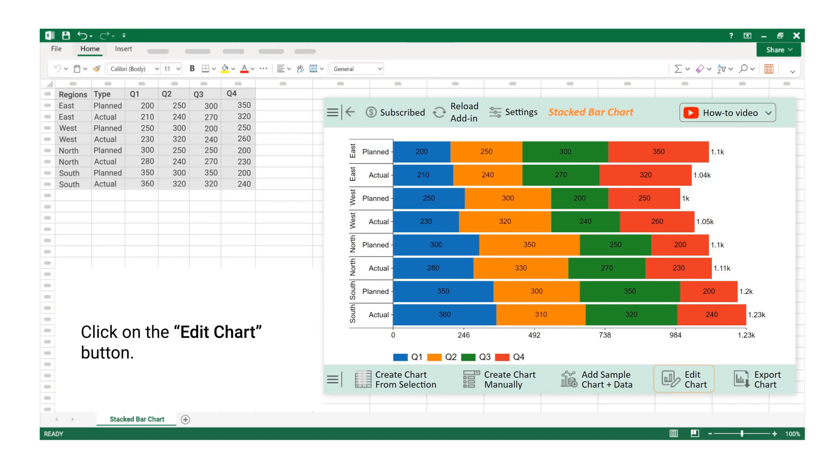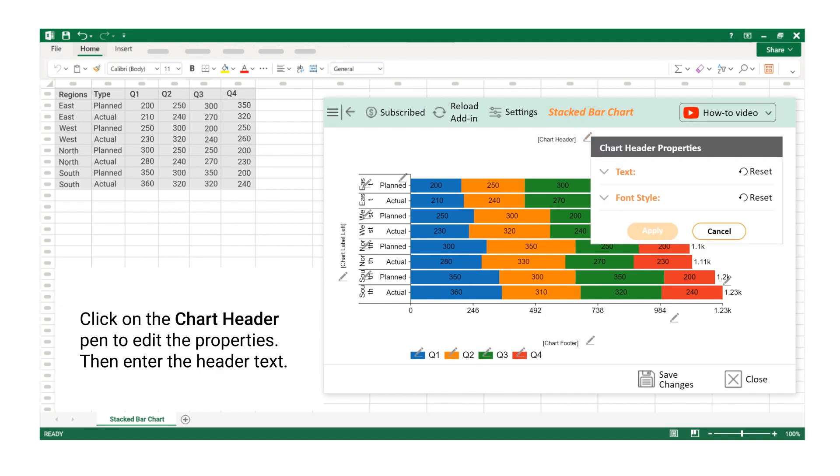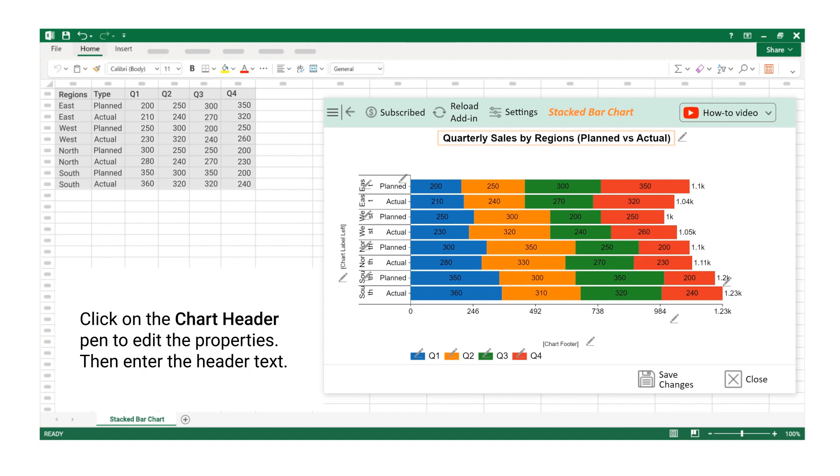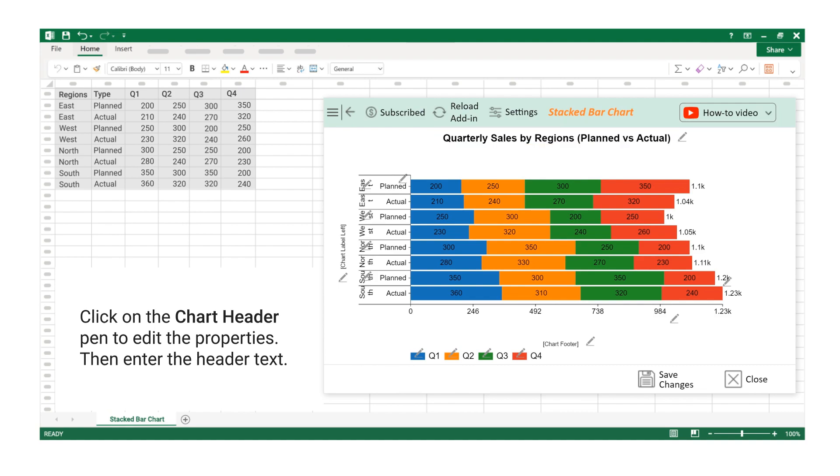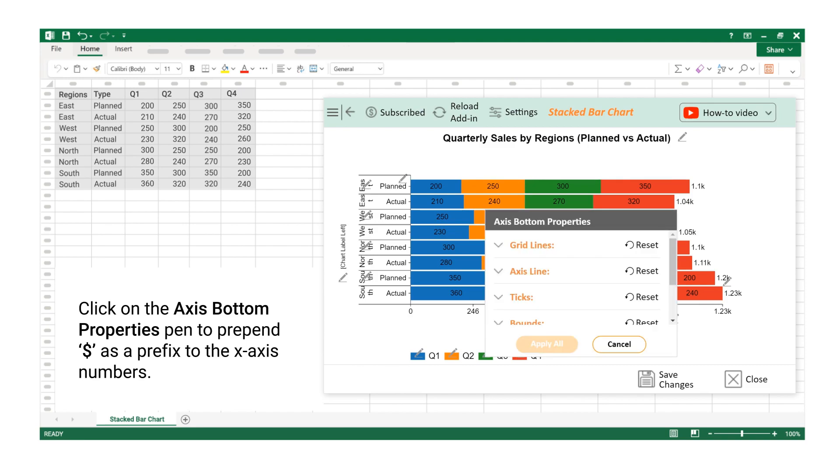Click on the Edit Chart button. Click on the Chart Header Pen to edit the properties, then enter the header text. Click on the axis bottom properties pen to prepend dollar as a prefix to the x-axis numbers.